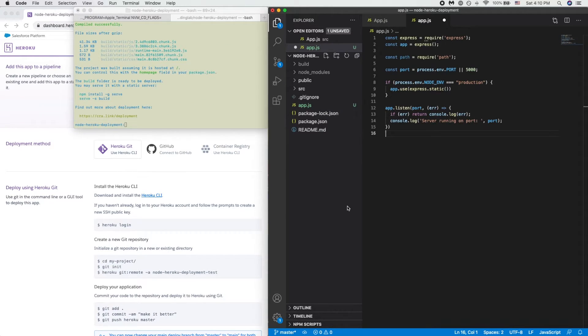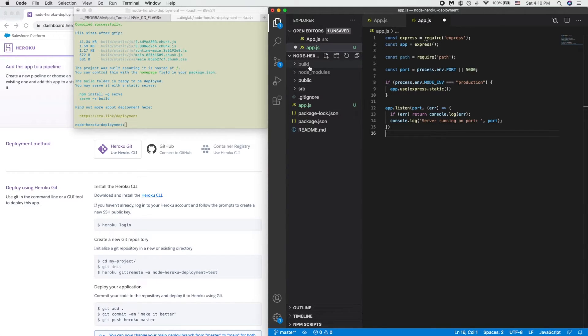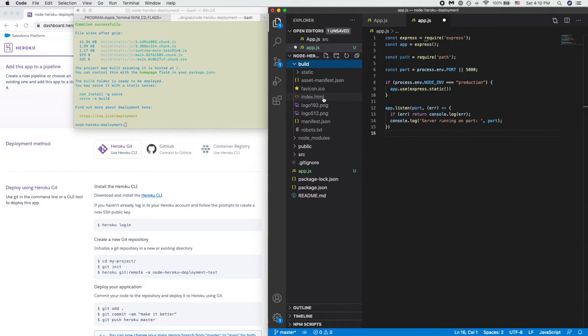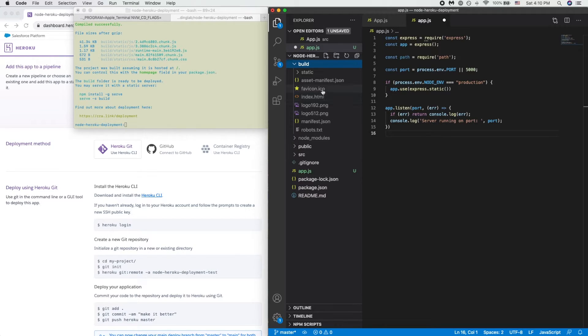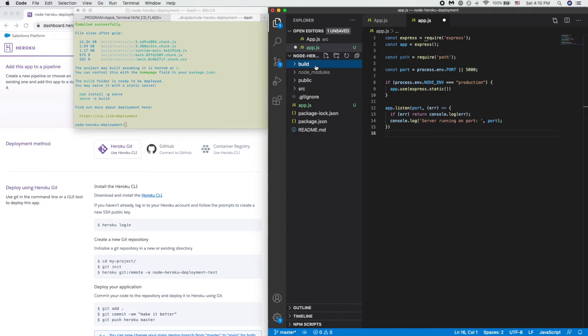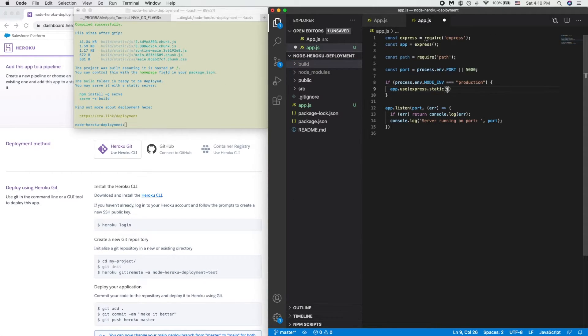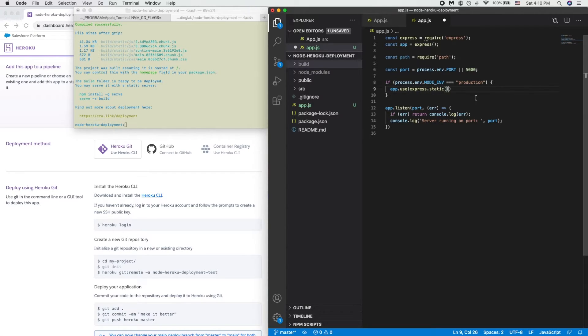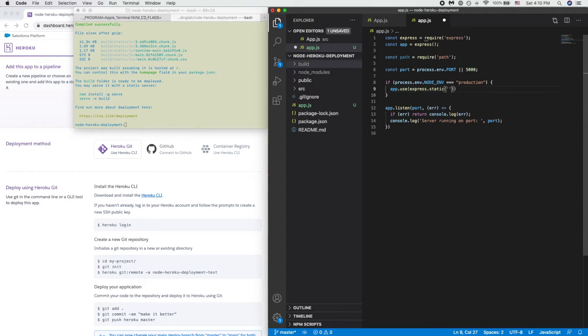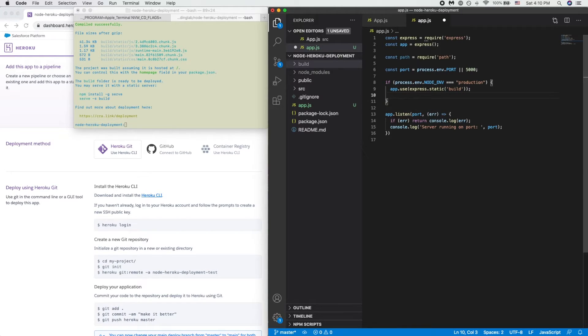All right, once the build is complete, as we can see we have a build folder that has some assets along with the HTML file along with the icon and a few other things. So what we will need to do within the express.static is basically serve a static file when it's in production from a certain folder. In this case we'll be serving from the build folder.